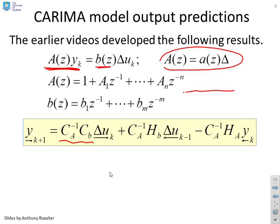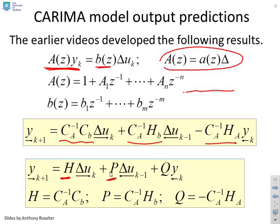So you can get a more compact form, call the first matrix H, the second matrix P and the third matrix Q. Those names are obviously arbitrary. But what we're really interested in is getting H, P and Q.